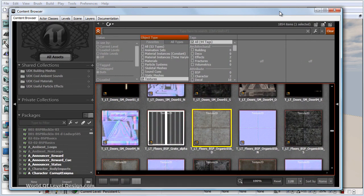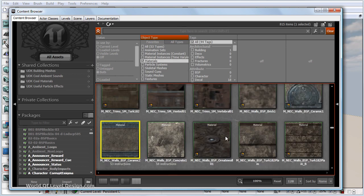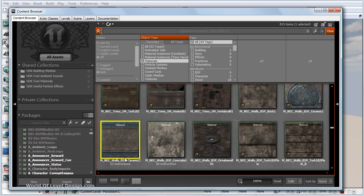In order for these textures to work and for us to use them, they have to be part of a material. So if we filter by materials and uncheck textures, let's use this ceramic wall as an example.